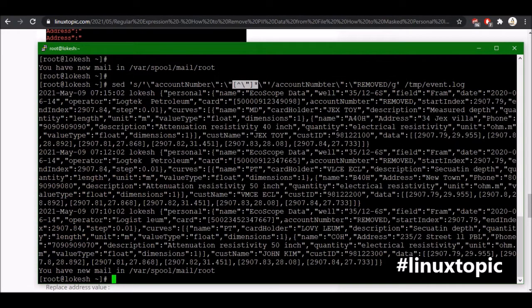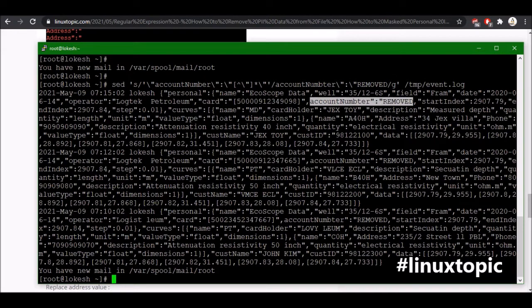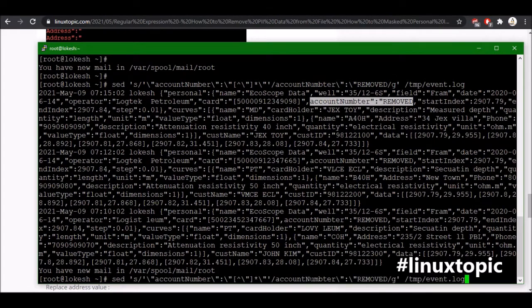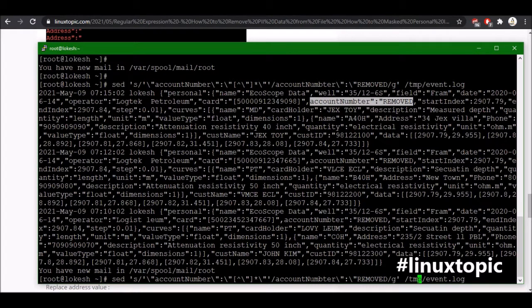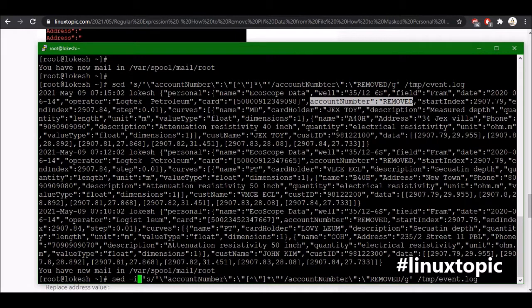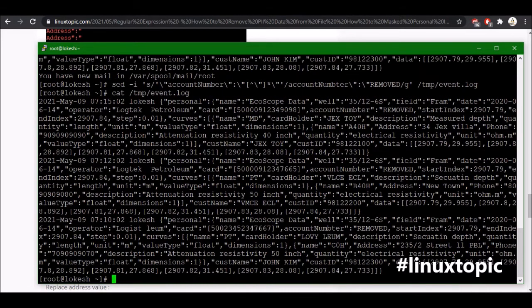So we executed and we can verify the address value, yes it's removed. Now we can use a sed command to replace it using the dash i option. We executed sed and then we will verify again using the cat command.